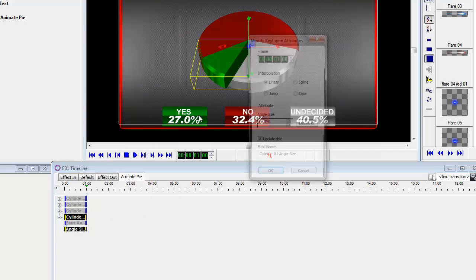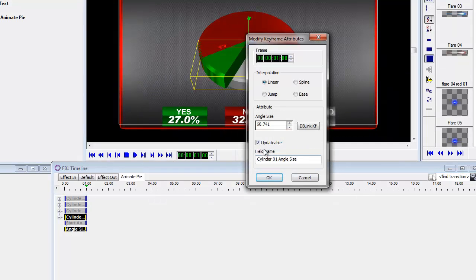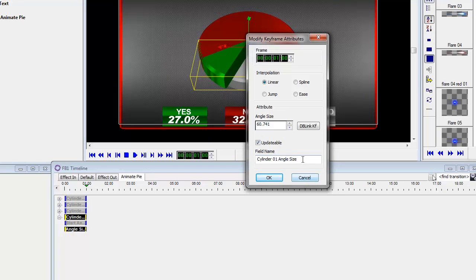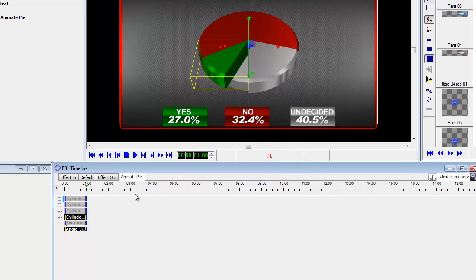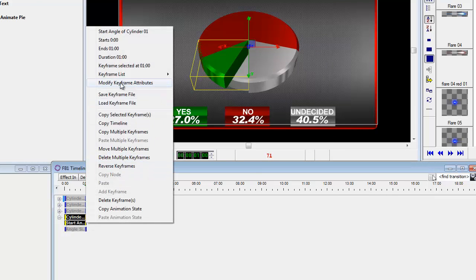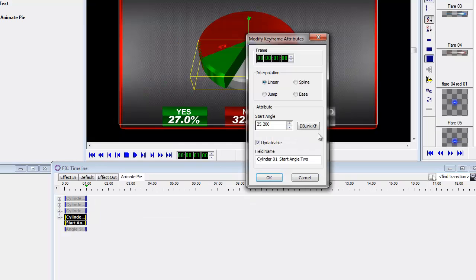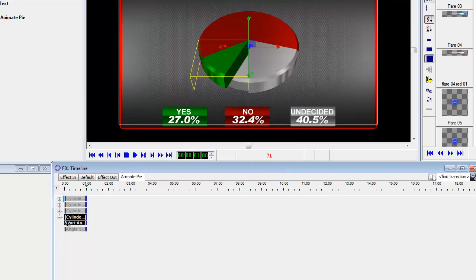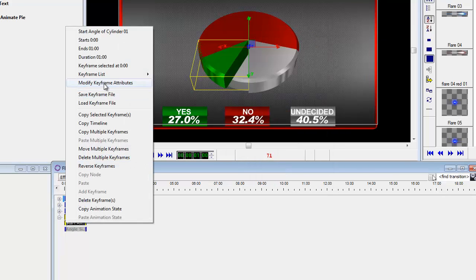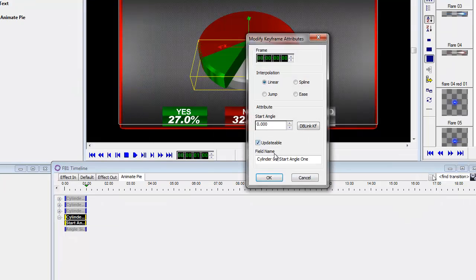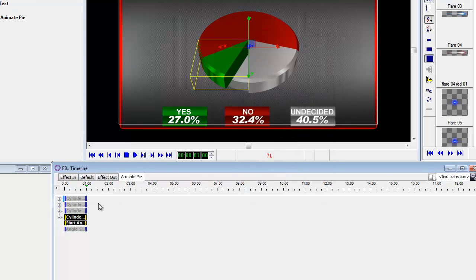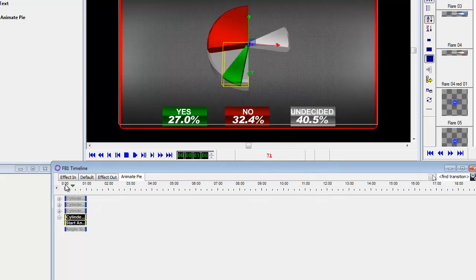So again, right click. And you can see I've already done that in here. I said cylinder one angle size. And again, I've named this so that it makes sense. Then on the start angle, right click on the second one modify. And you'll see that I had an updatable and it says cylinder one start angle two. And this one over here, start angle one. So I've done that for all three cylinders.